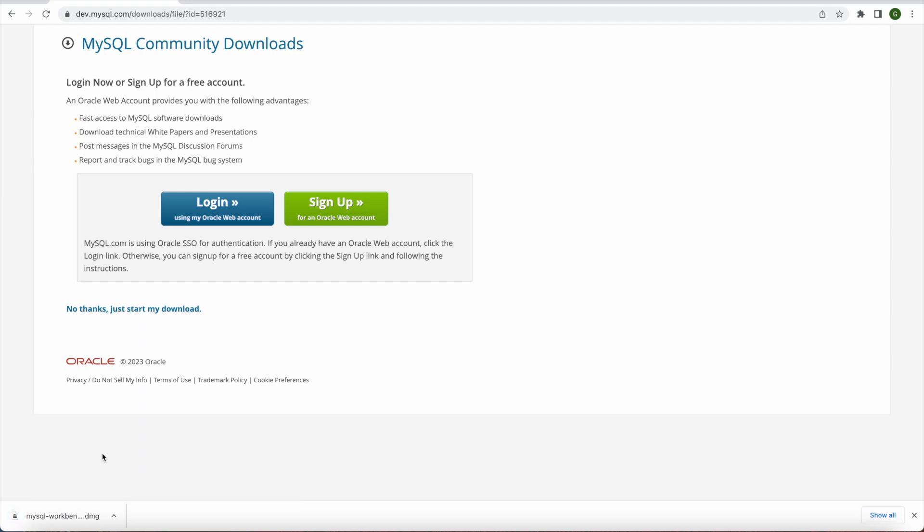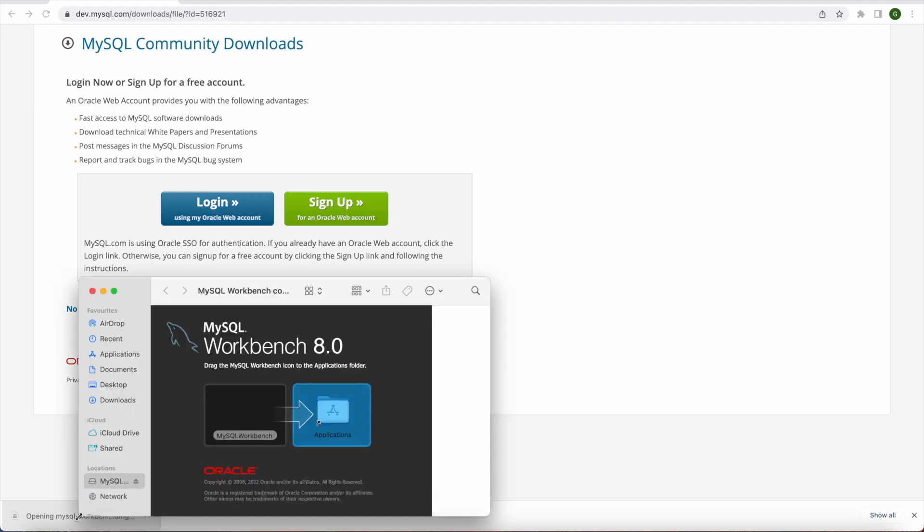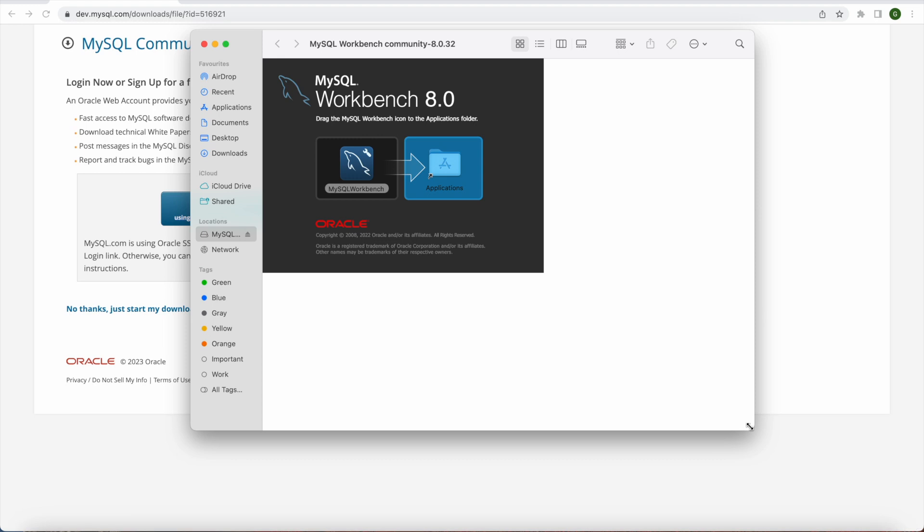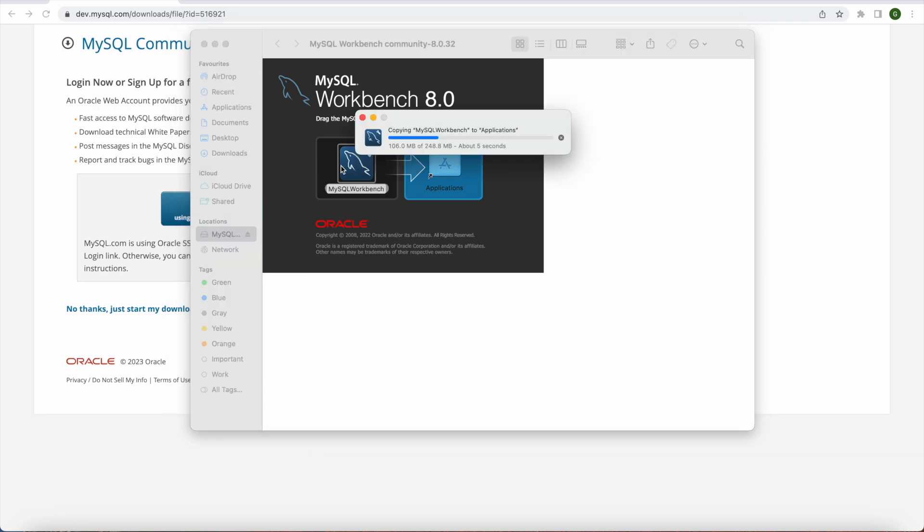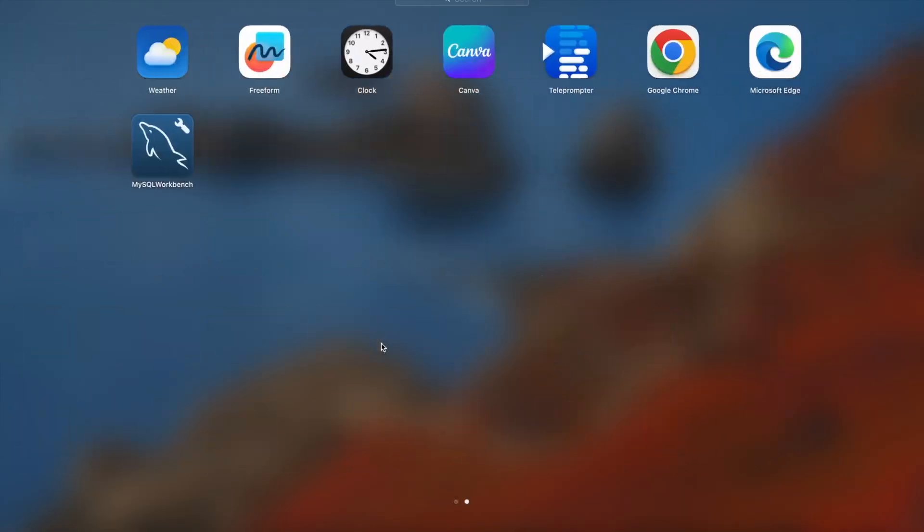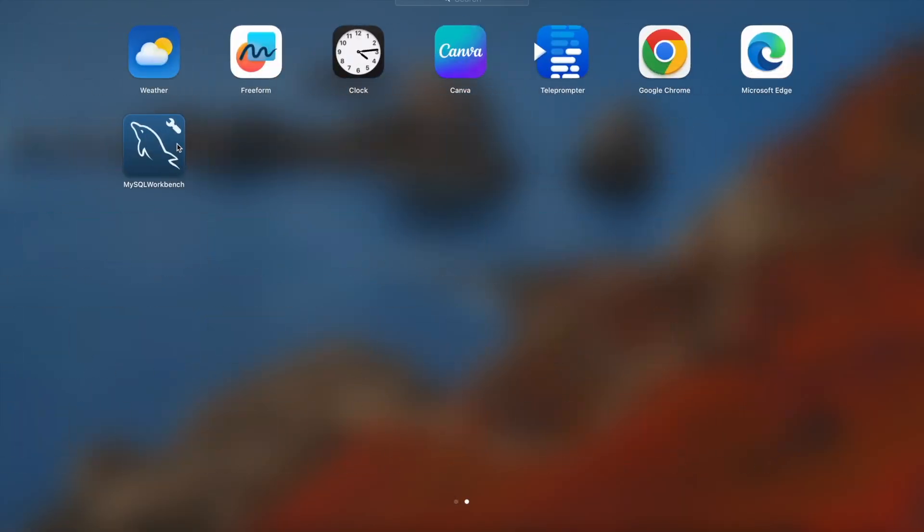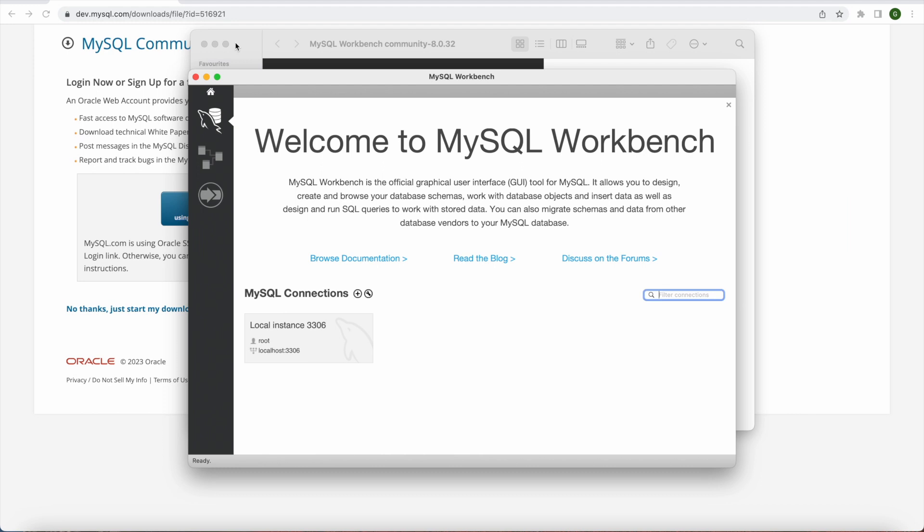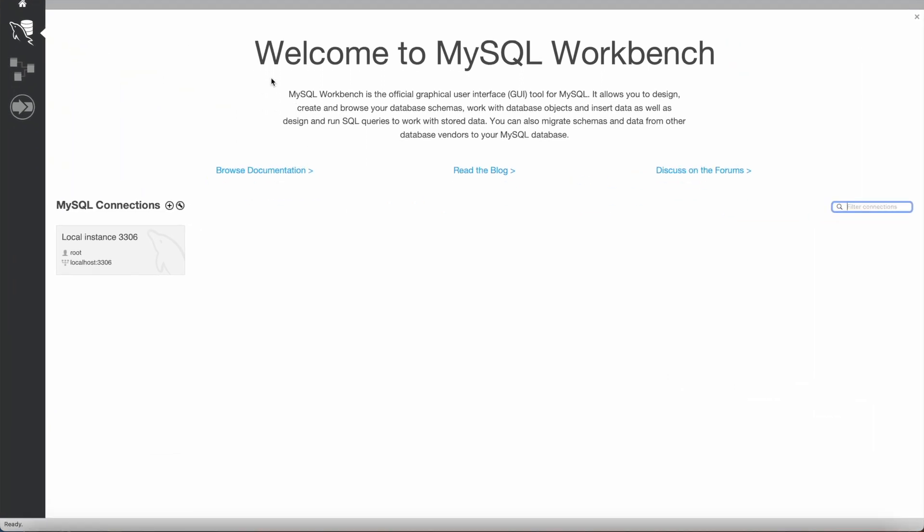So once it's installed we will open this DMG file and we will simply drag the MySQL Workbench to applications like this. And once we do that it will copy the MySQL Workbench to applications. So let's give it few more seconds. Once it's done we will simply open MySQL Workbench. And you can do that from going to Launchpad and you will see it here MySQL Workbench is already there.